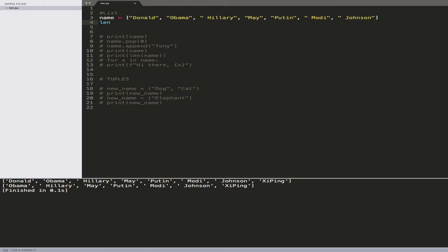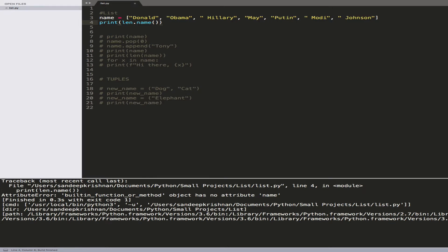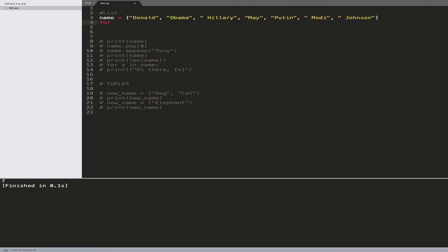You can also find out the length of a list. I use the len() function and pass the list name. Since this is not the console directly, I have to wrap it in a print statement. Running this, it says there are seven characters in the list.